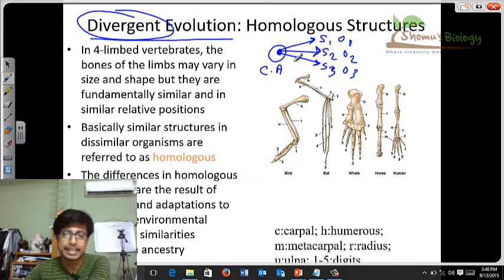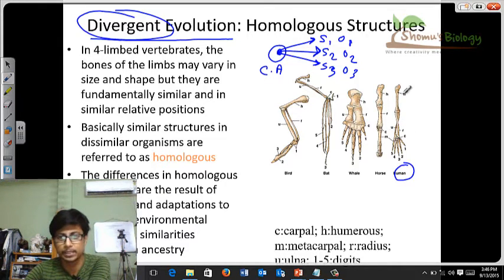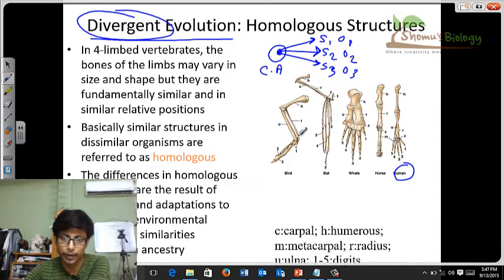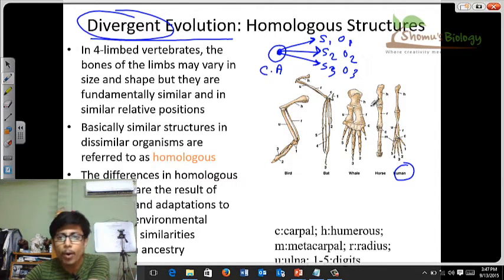An example of that is the hand structure. For human beings, if you look at the diagram here — the skeletal structure of the hand — you see it for humans. This is for the horse. This is for the whale — in the whale, it is not a hand; it works as a flipper. And this is the part for a bat to fly, and the bird uses a wing to fly. All of them have specific structures, but if you look carefully, you will see that the regions called carpal, humerus, metacarpal, radius, ulna — all these structures you will find in all of these individuals.